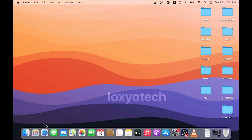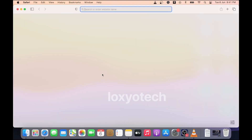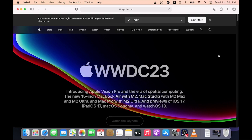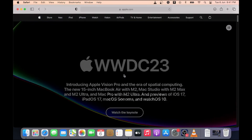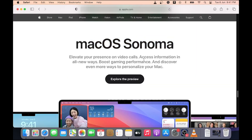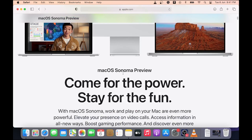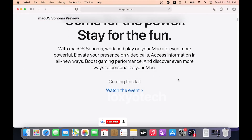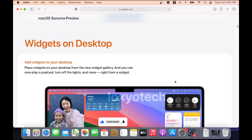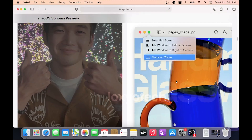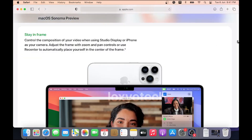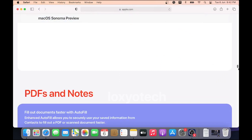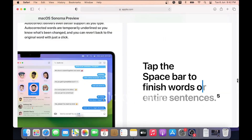Hello guys, welcome back to Loxio Tech YouTube channel. On June 6, WWDC 2023, Apple announced its new macOS version 14 named macOS Sonoma. Today in this video, I will show you how to install the macOS Sonoma Developer Beta without having a developer account in Apple. If you are new to this channel, please subscribe and enable the bell icon for getting all future notifications.